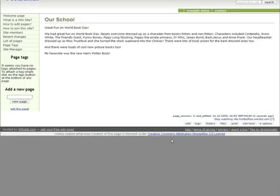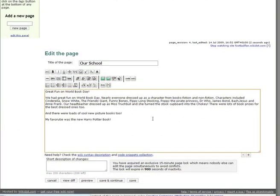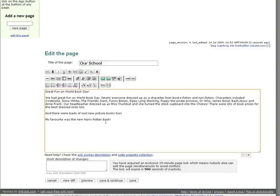But imagine they've made a spelling mistake. Yet another classmate can notice this, go to the page, click Edit, correct the mistake and also add their thoughts. This way, multiple people can build up a store of information quickly and easily.